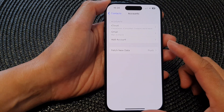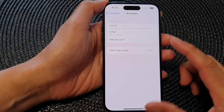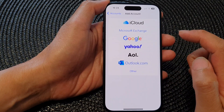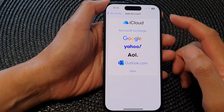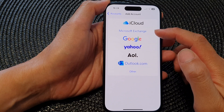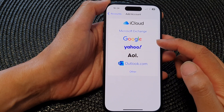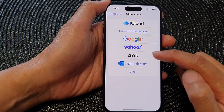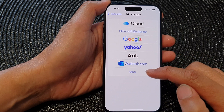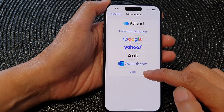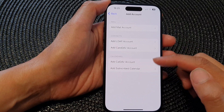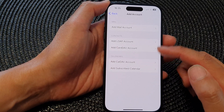Now when you want to sync with other accounts, tap on Add Account. In here you can choose between iCloud, Microsoft Exchange, Google, Yahoo, AOL, AOL, Outlook.com, and Other. Tap on Other and you will be able to manually add in the details of other accounts.